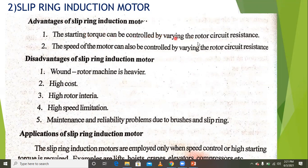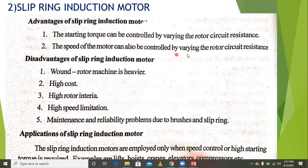Starting torque can be controlled by varying the rotor circuit resistance, and the speed of the motor can also be controlled by varying the rotor circuit resistance.